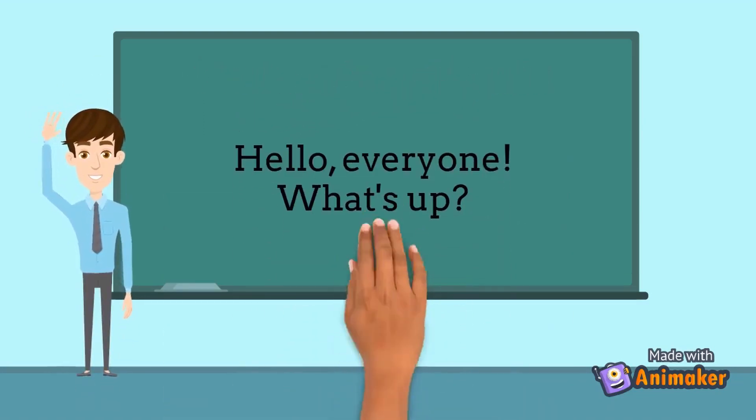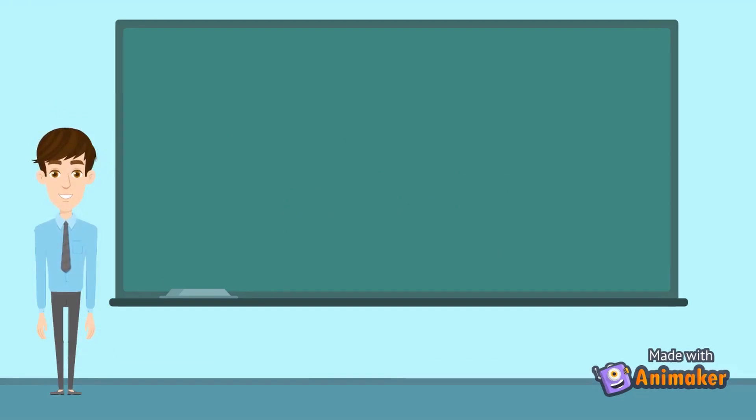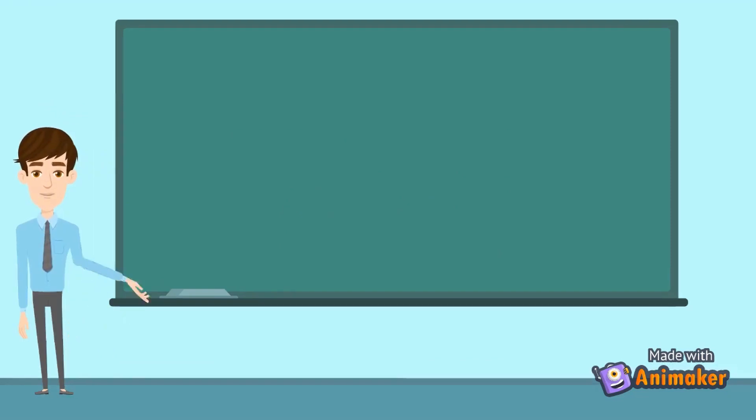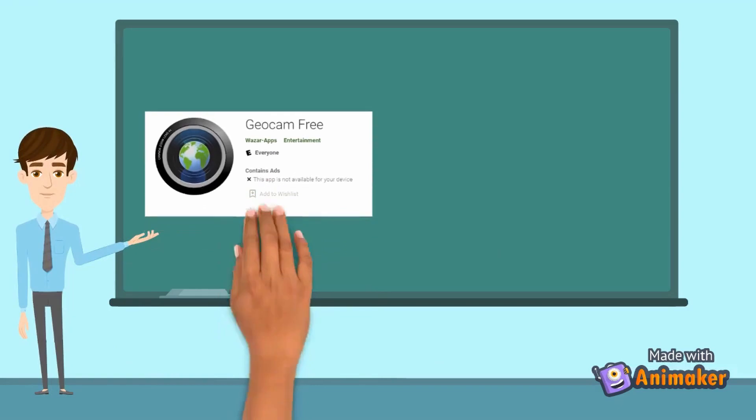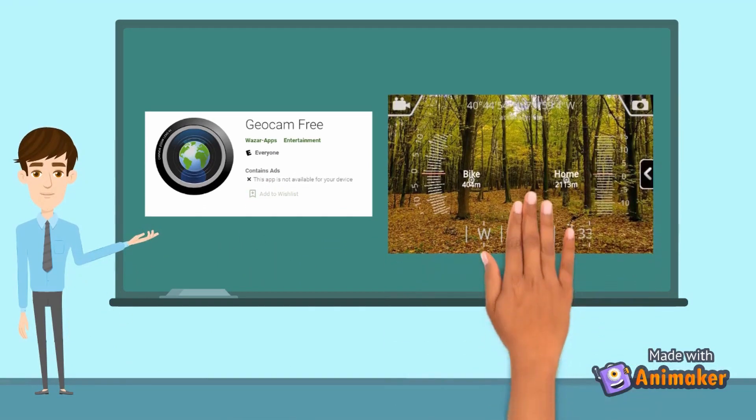Hello everyone! What's up? In this video, I'll introduce to you a camera application called GEOCAM-3, which has a geo-tagging feature.